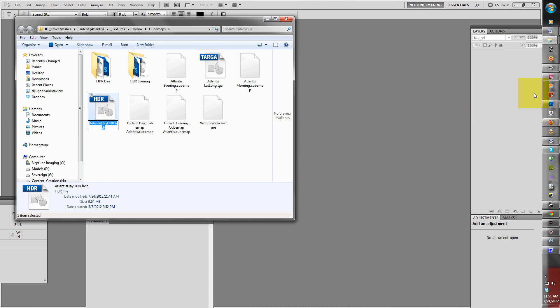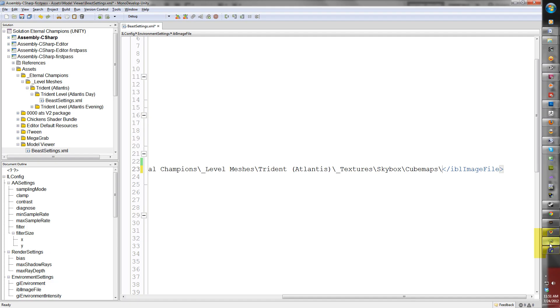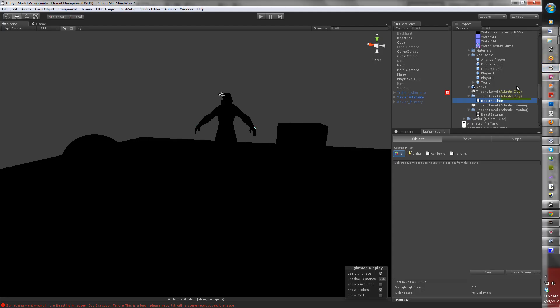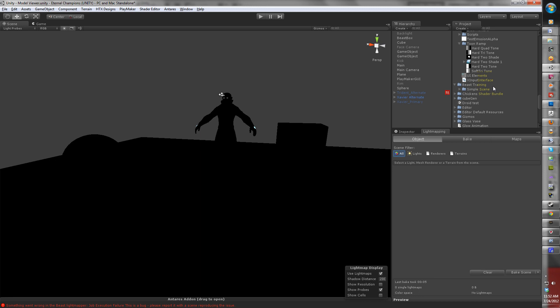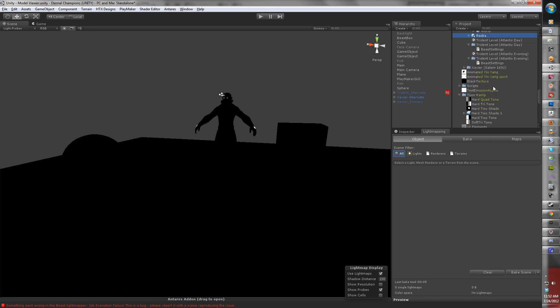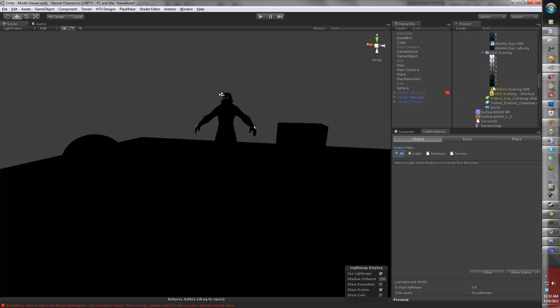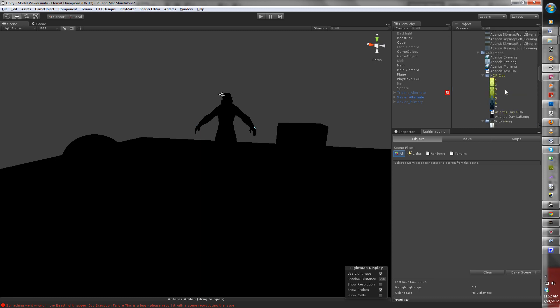Copy the entire file name. When we return to the XML file, paste the name here. It's called atlantisdayhtr.htr and Unity will automatically update this in your project panel depending on the location.